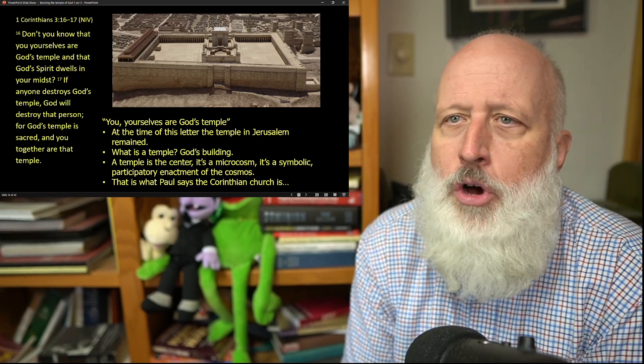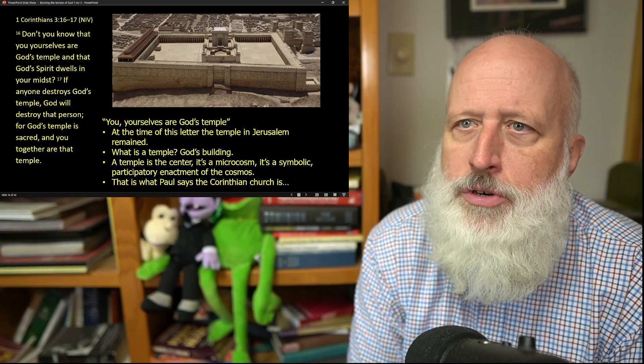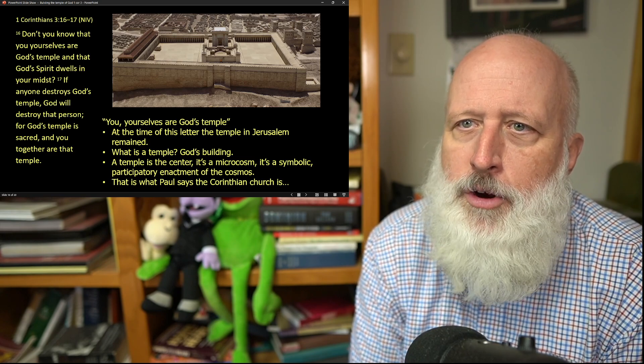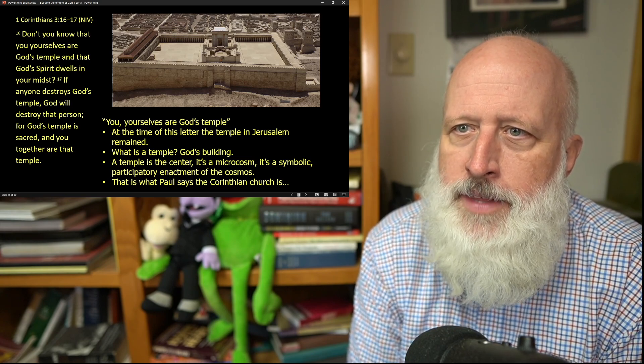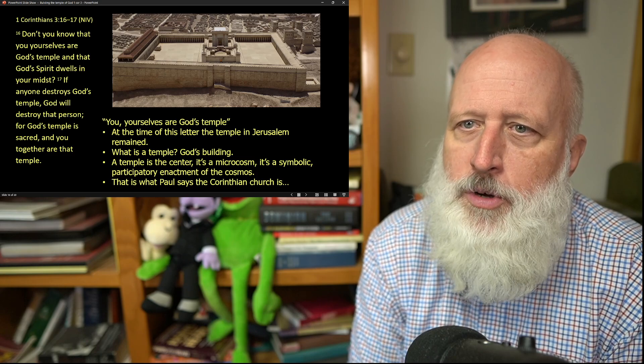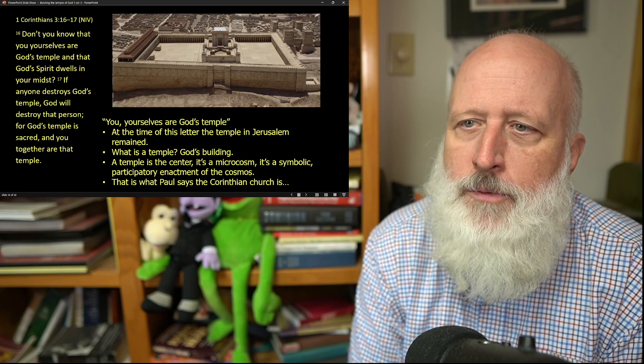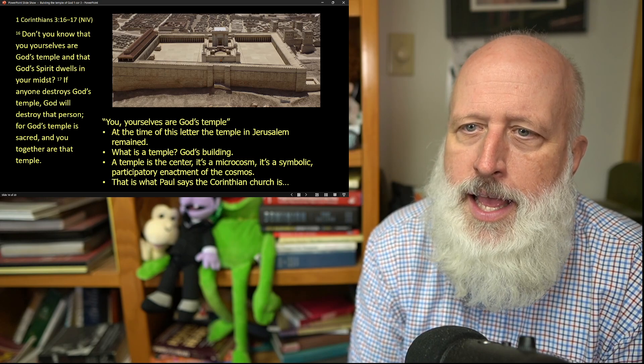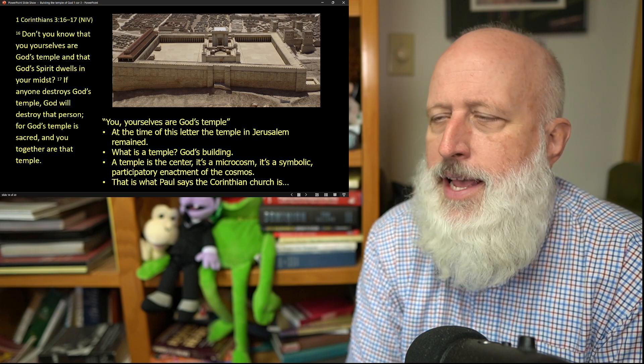Don't you know that you yourselves are God's temple, and God's spirit dwells in your midst? If anyone destroys God's temple, God will destroy that person, for God's temple is sacred, and you together are that temple.